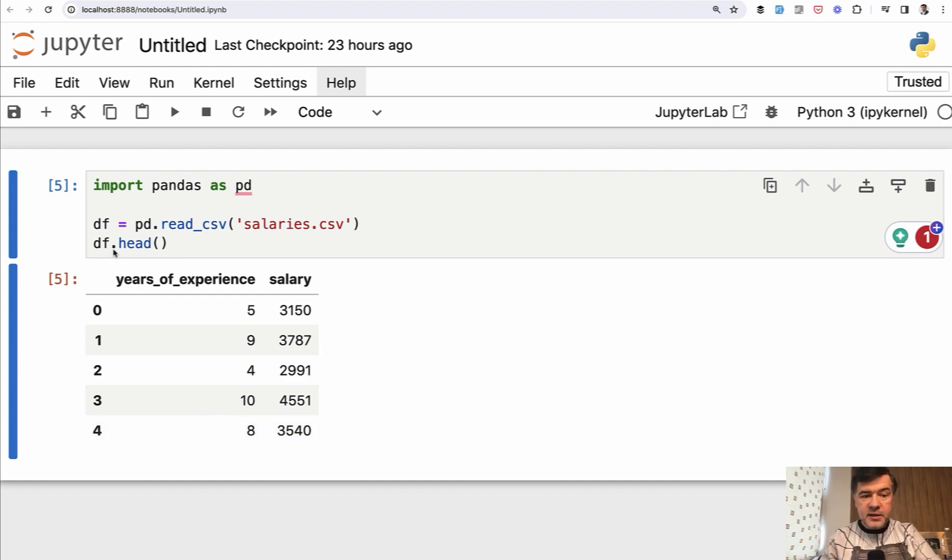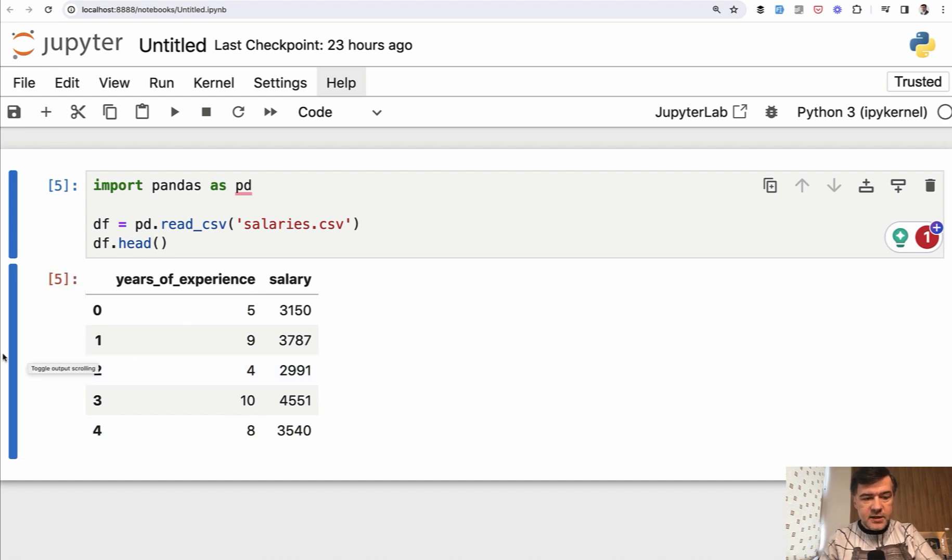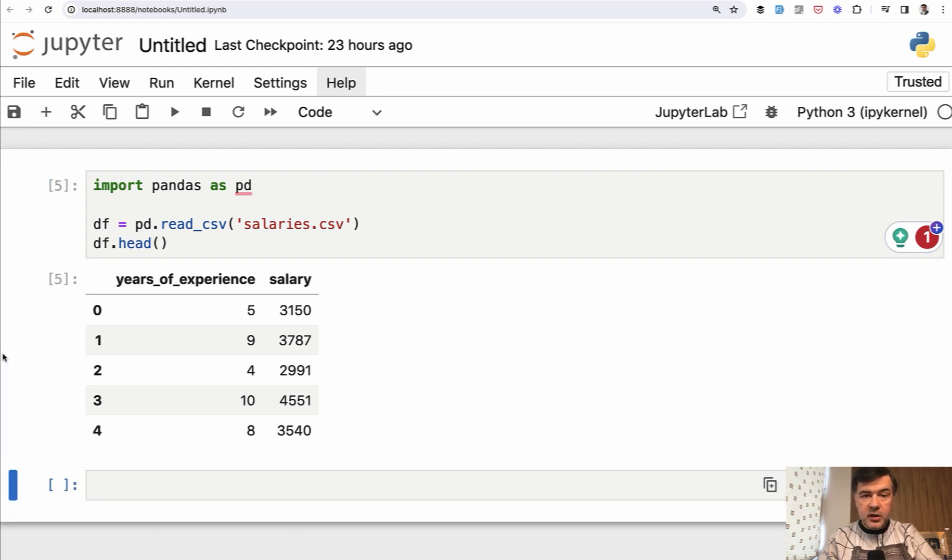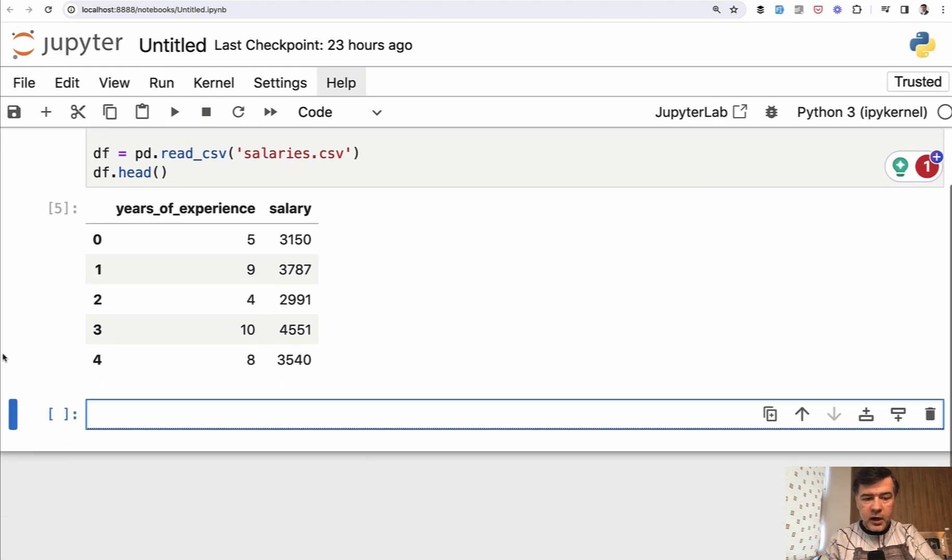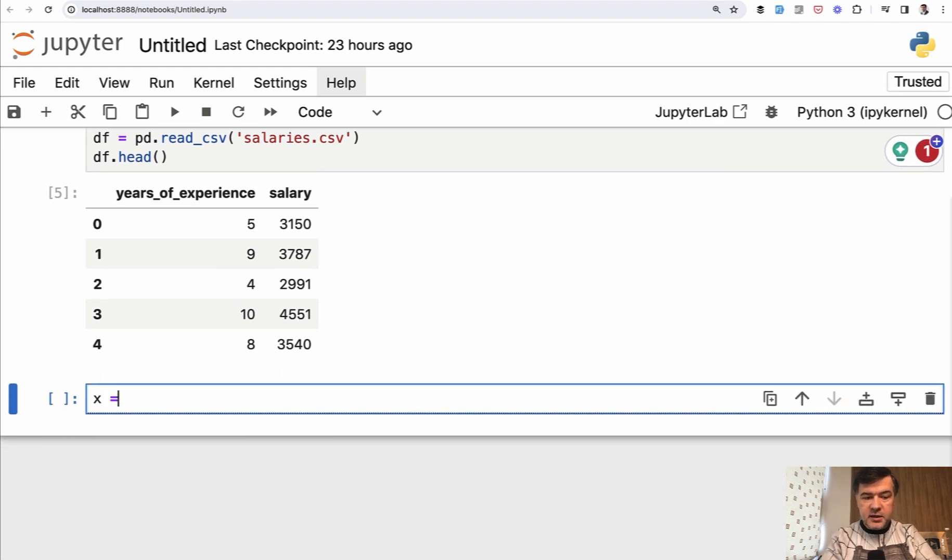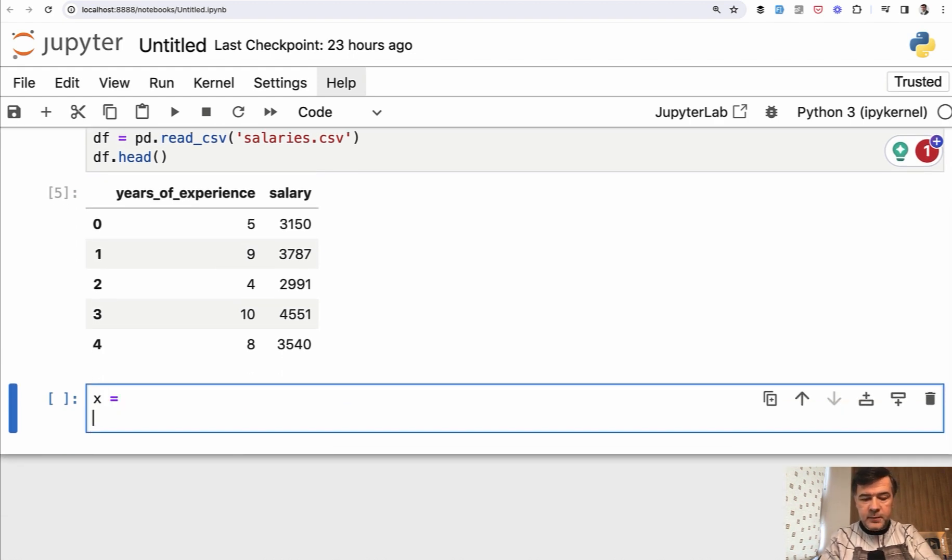Now pandas library will help us to split into X and Y. We start a new cell in notebook. Another shortcut is B, new cell, then enter to write code and we start writing X equals something. We'll get to that and Y equals something else.